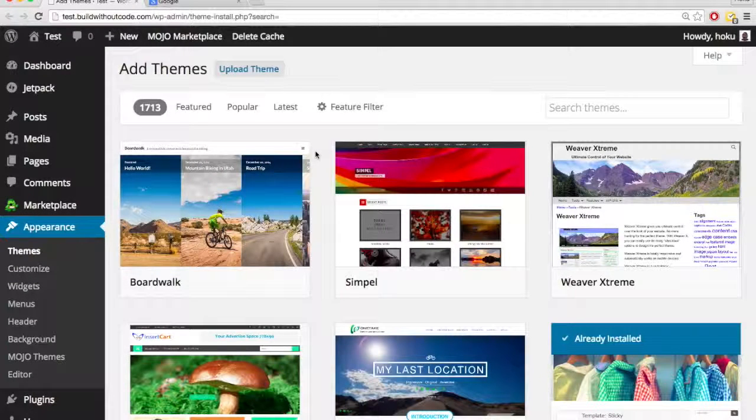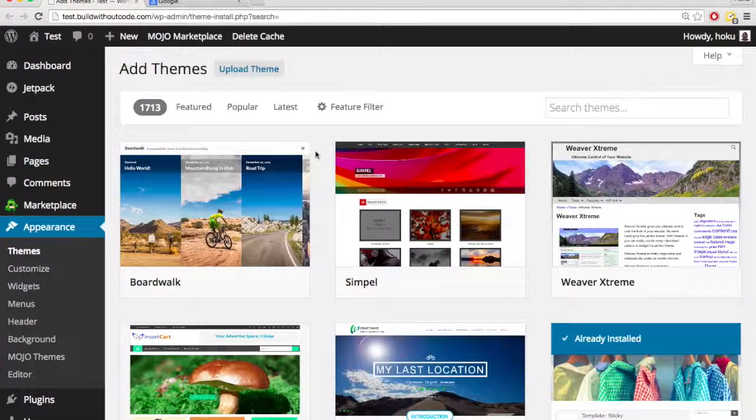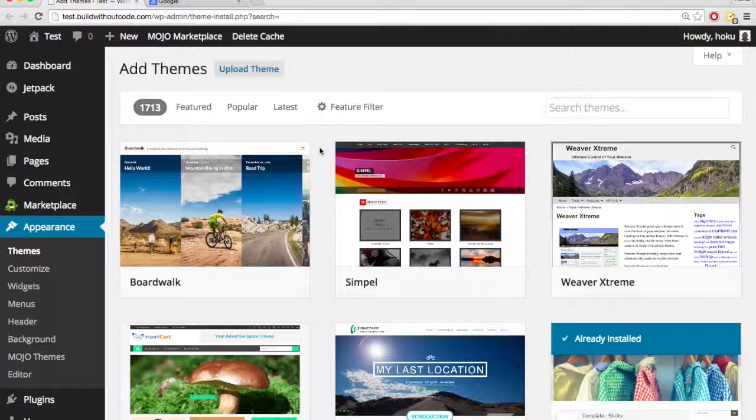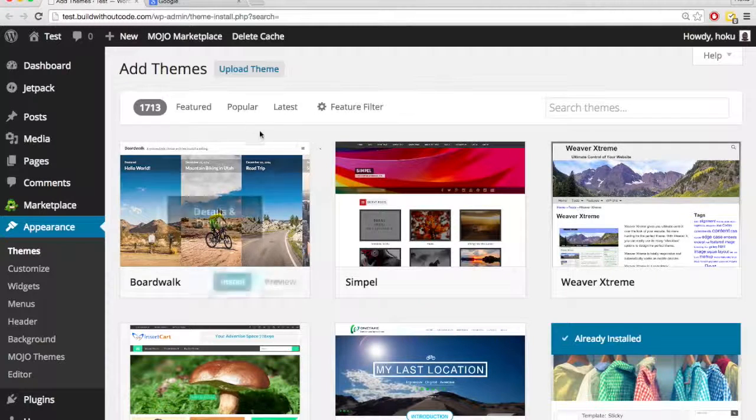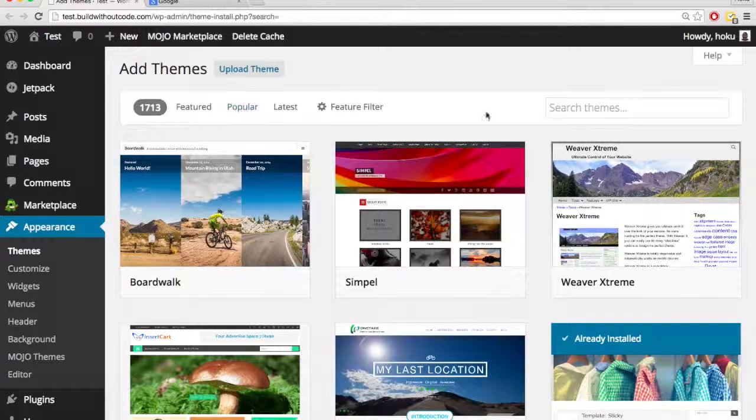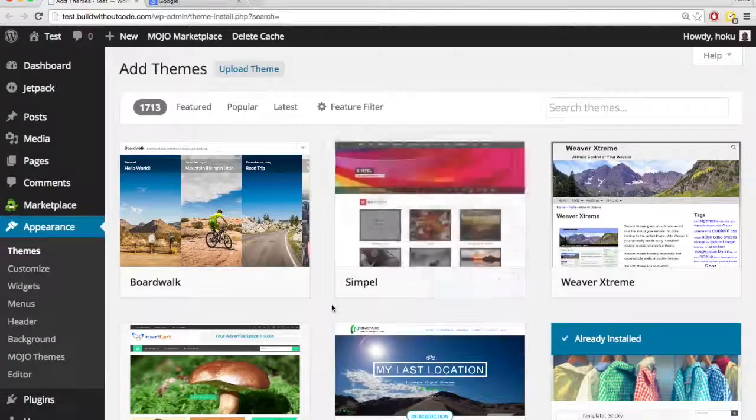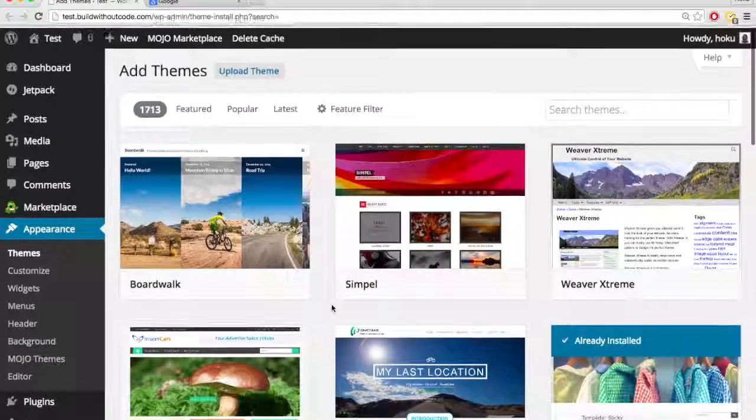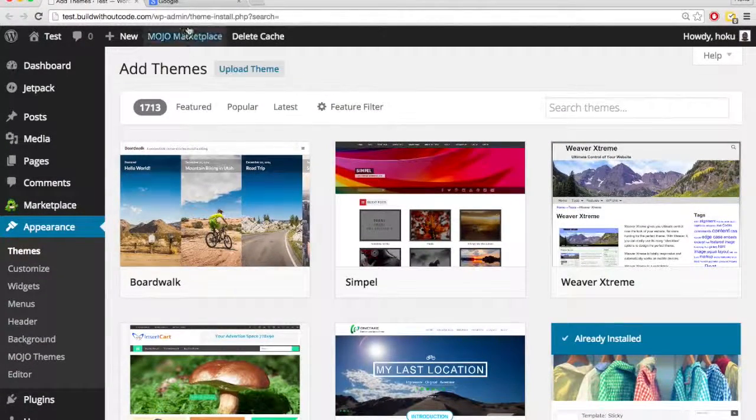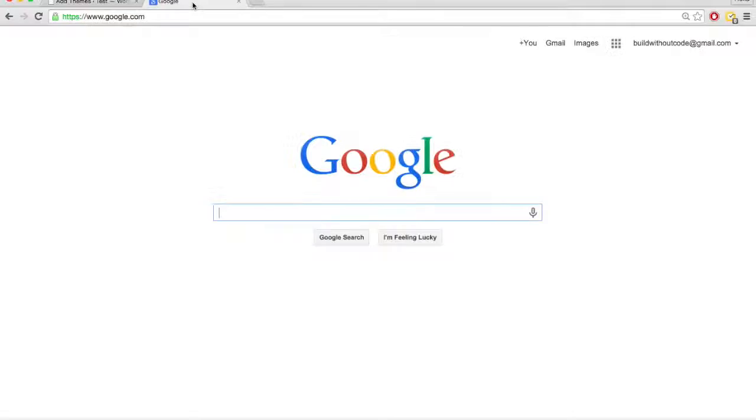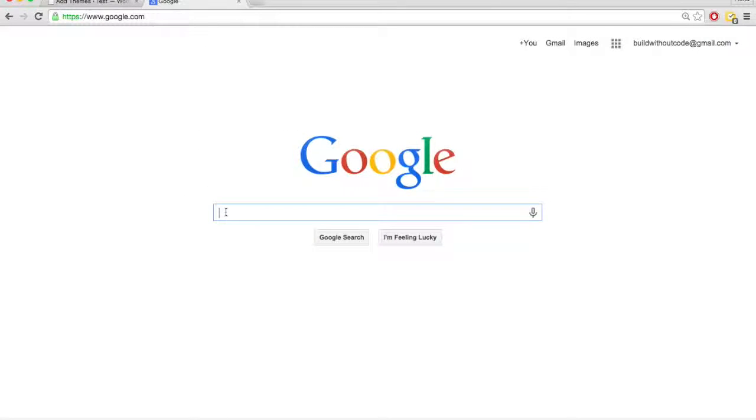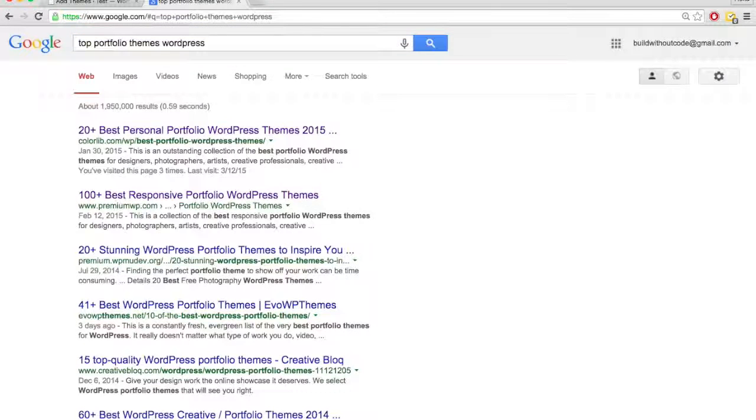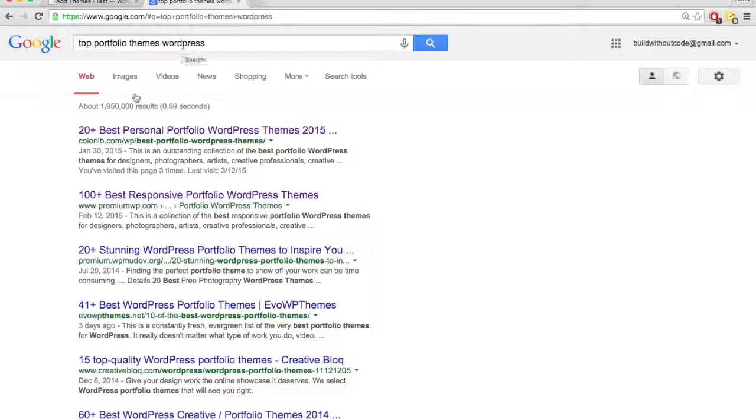If you tried to find a good free theme through WordPress, through this method, and you came up short. So let's say you're looking for a portfolio theme, and you look through the popular themes, you did a search, but you just didn't find one you liked, then usually the next thing I'll do is I'll just do a Google search. So a lot of times there will be lists of like, top 30 WordPress themes for portfolios, something like that. So I'll do a search like this, top portfolio themes, WordPress.